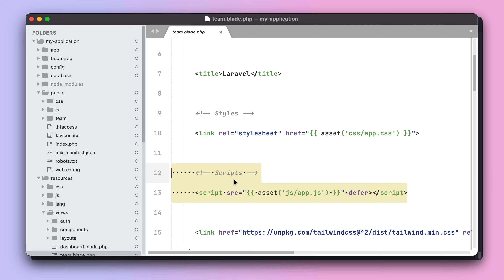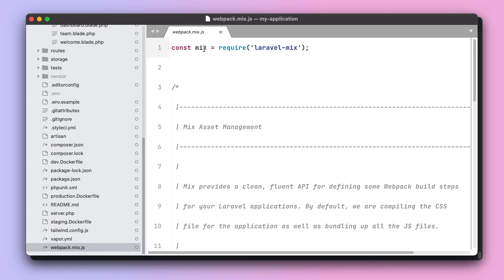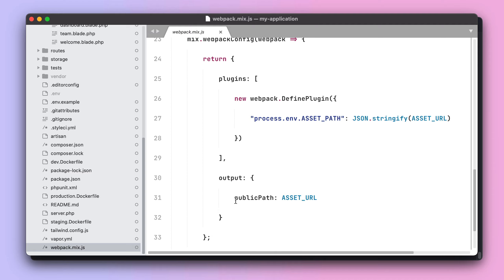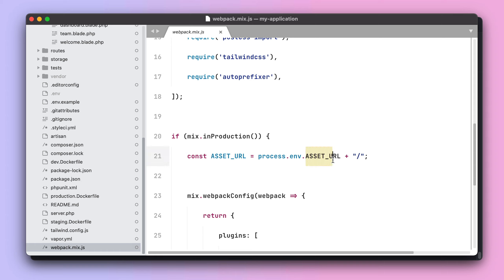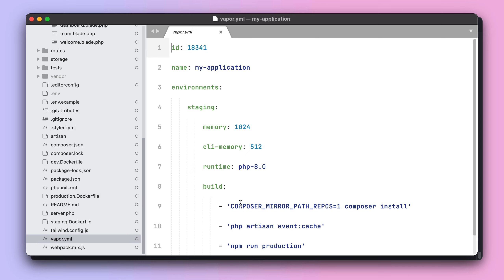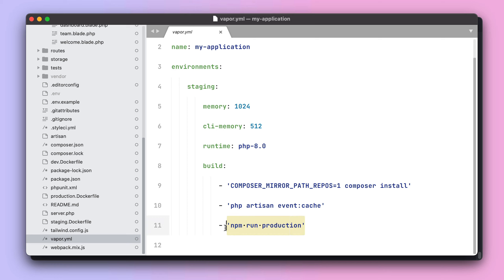If you are using JavaScript, you are most likely using a bundler such as webpack. With webpack, you will need to specify the public path of your assets, and for that you can use the ASSET_URL environment variable. This environment variable gets adjusted during deployment by Vapor, so when your application is running on Vapor environments it will point to your CloudFront domain. Just ensure that all the compilation steps for your JavaScript are being done during the build hooks of your environment.